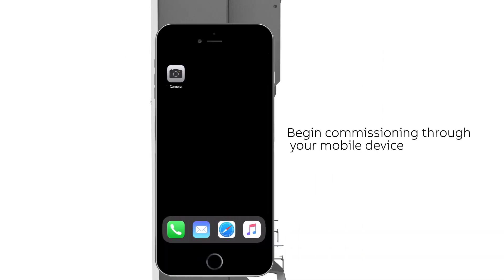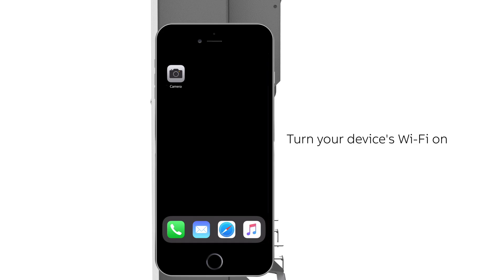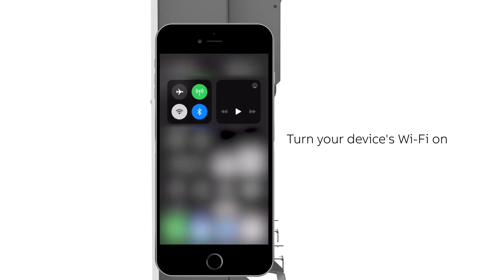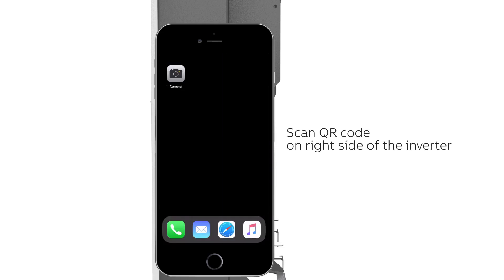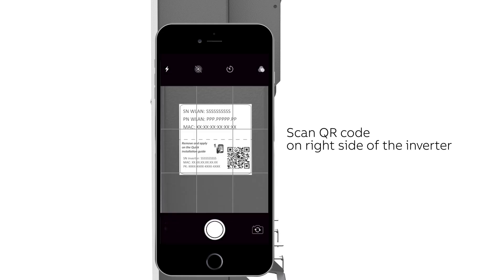Begin commissioning by accessing the web user interface using any mobile device and following the steps included within the document. Turn on the Wi-Fi on your mobile. Open your QR reader and scan the QR code on the right side of the inverter.